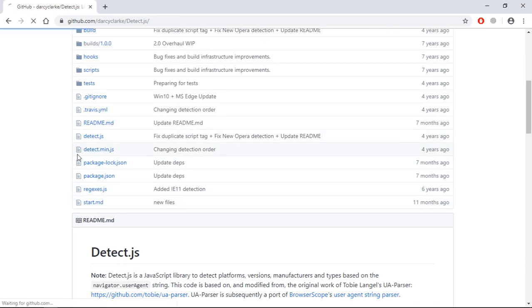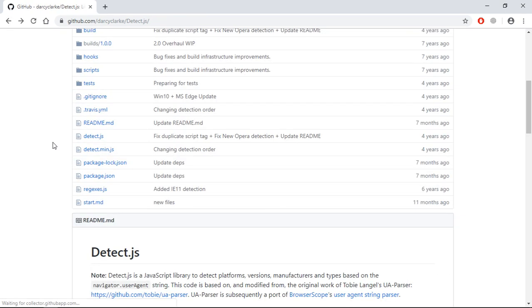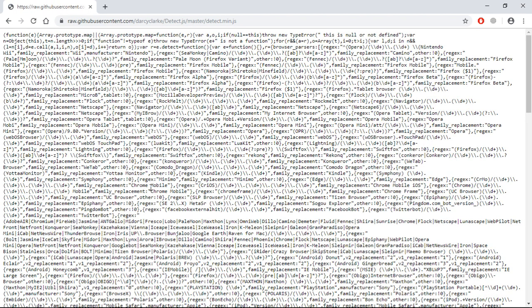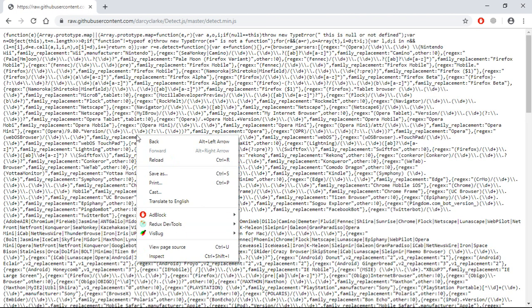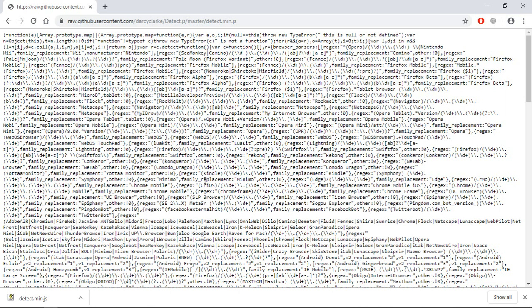Now we need to download our detect.js file. Click here — you can see this is the non-minified version and here we have the minified version. Click on this, click here, and just right-click and click Save. Save it — we are done, go back.